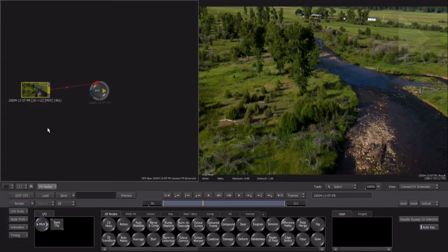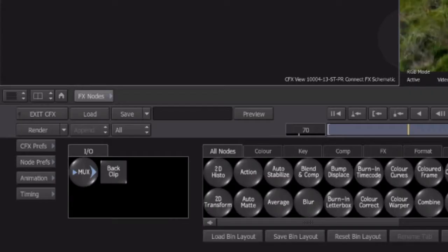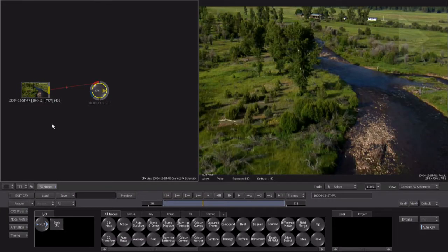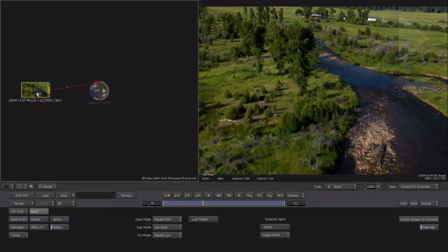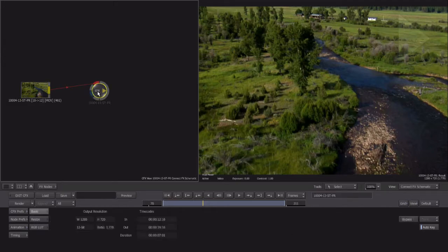This bottom section is also context sensitive. It changes according to whatever you have selected in the ConnectFX schematic. If we double-click a node, for example, all its parameters that can be modified appear here.